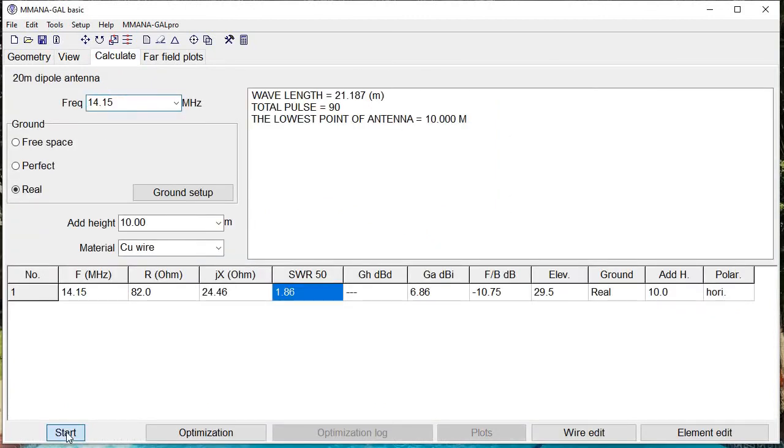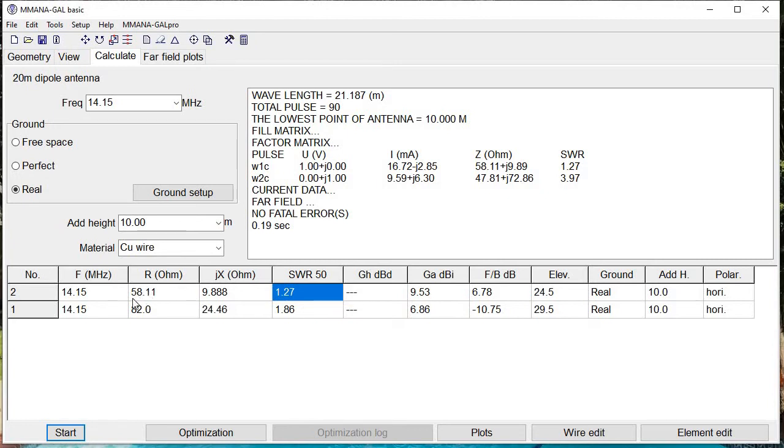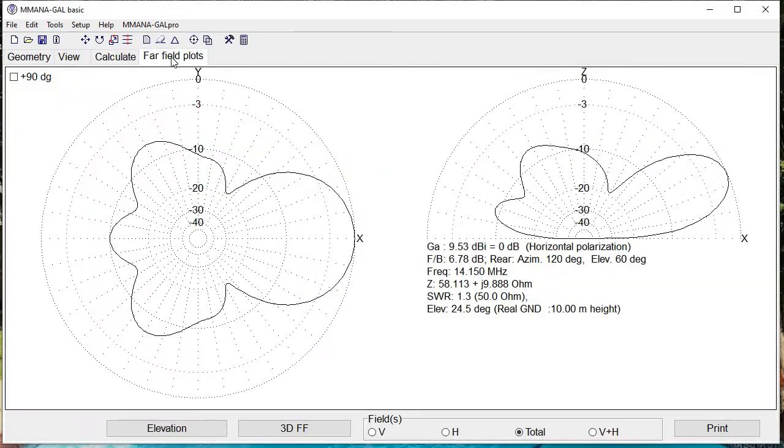We come up with even better numbers: an SWR of 1.27, a higher gain, and the resistance has dropped from 82 ohms to 58 ohms. So far so good.